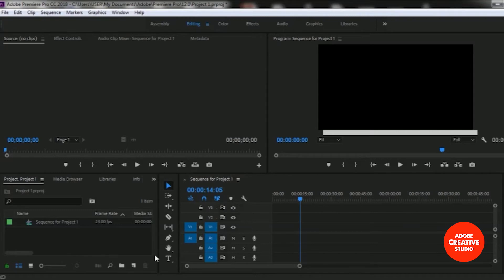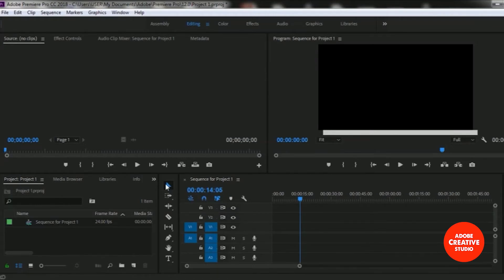This is the toolbar area and here are some different tools. This is the Selection tool — to use this tool you can select it from here, or you can use the V button from your keyboard.